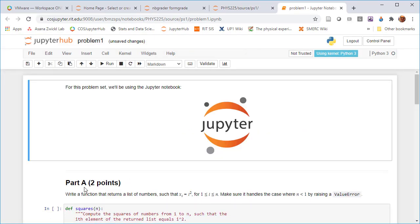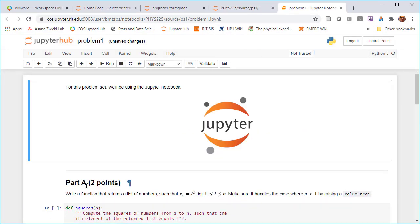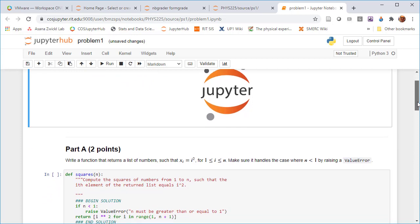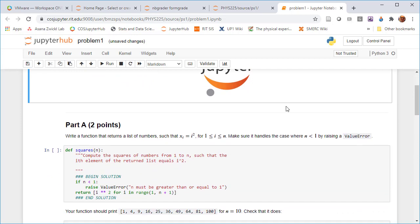And these things are editable, right? This is actually where you create the assignment. You can see the model that they've done here for this demonstration assignment. They've basically said part A, write a function that returns a list of numbers such that the ith number in the list is i squared for i between 1 and n.